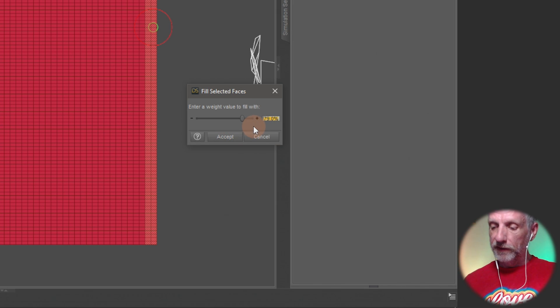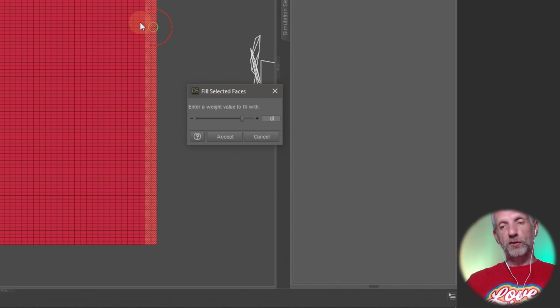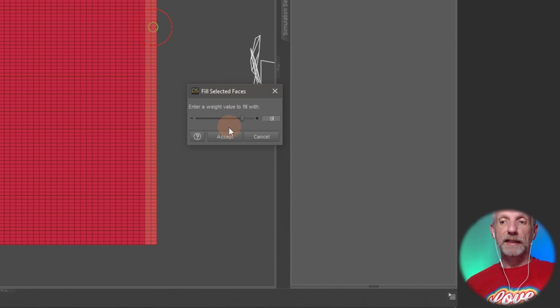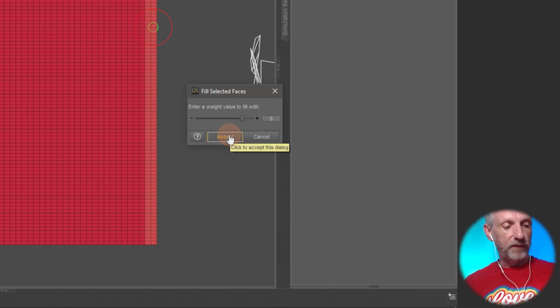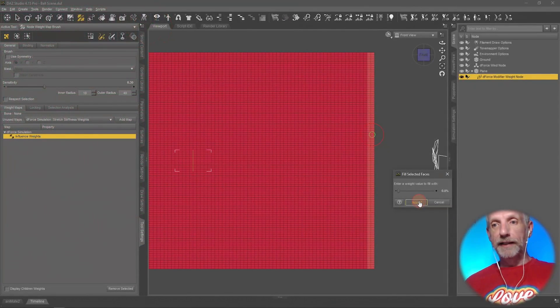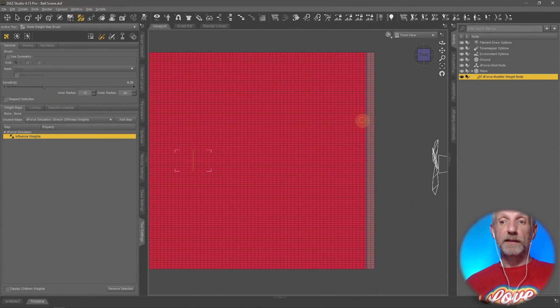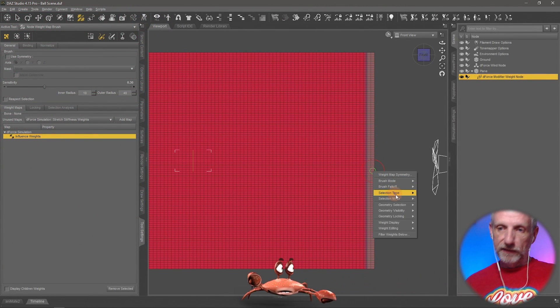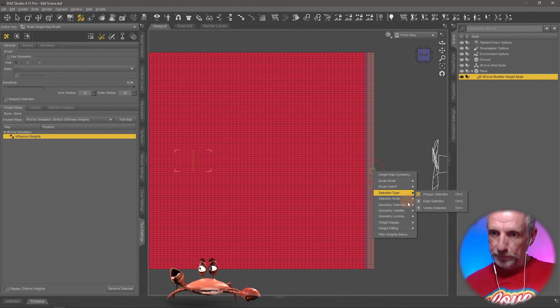We're going to go and say fill selected and bring up that little window over here and say well it's actually 79 percent. I'm going to go and turn this to zero so this strip that simulates the flag being attached to the flagpole I don't want to participate in our simulation at all. And if I hit apply then you can see that the color changes here.